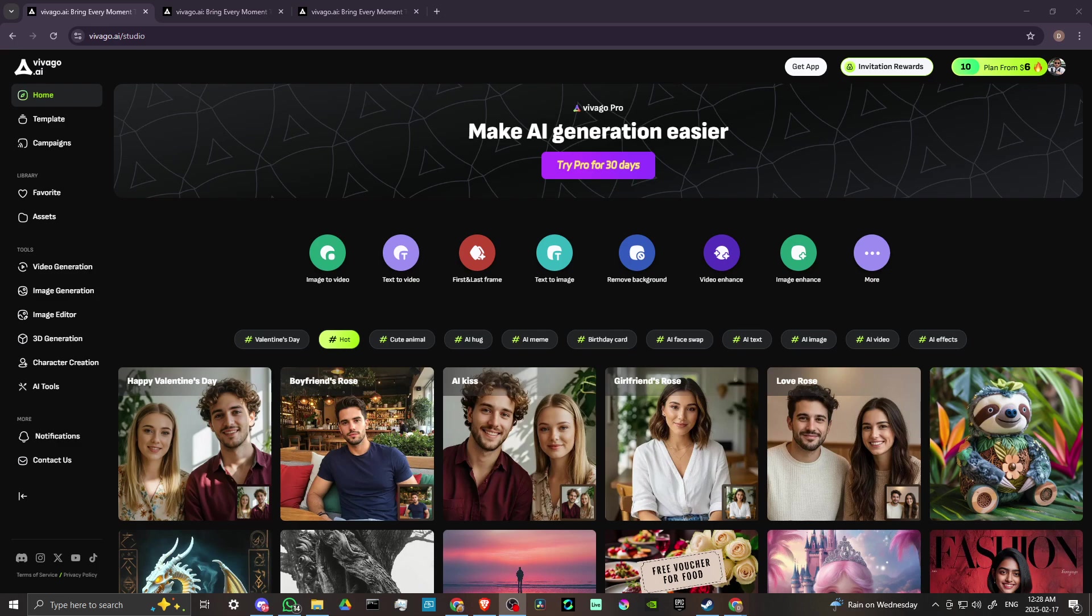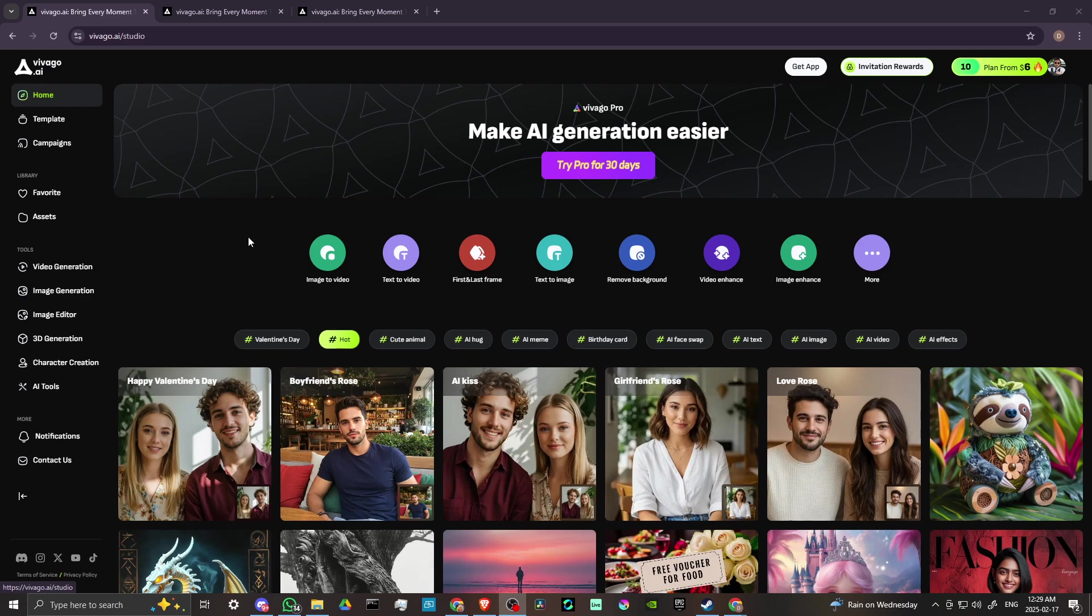Hey everyone, in this video let's talk about how you can do image to video in Vivago AI. In order to do so, here we are at vivago.ai and we're all logged in. Once you're here, this is the screen that you should see when you get here.